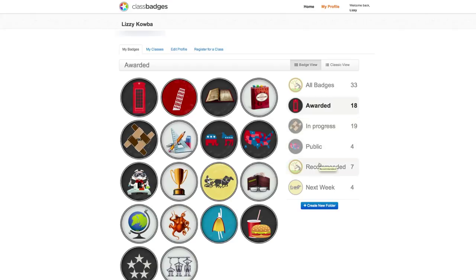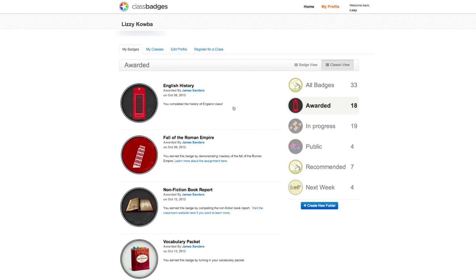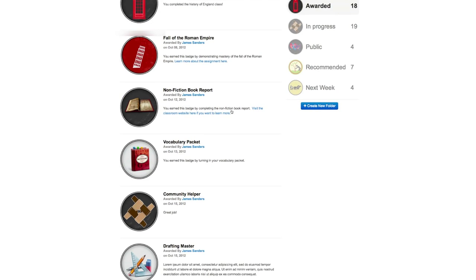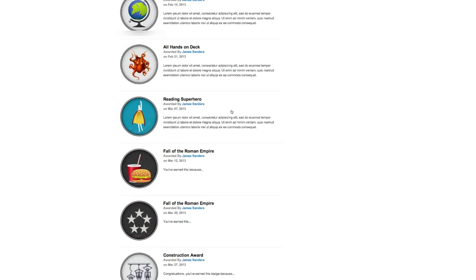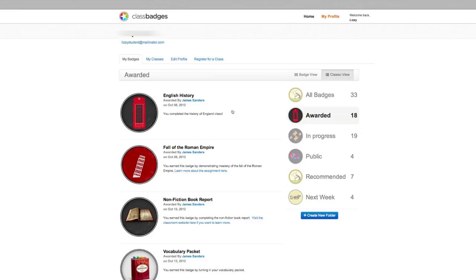There are two different views that the students have. From the badge view, students see all their badges visually. In the classic view, badges are presented in a list where all the details and information can quickly be accessed.